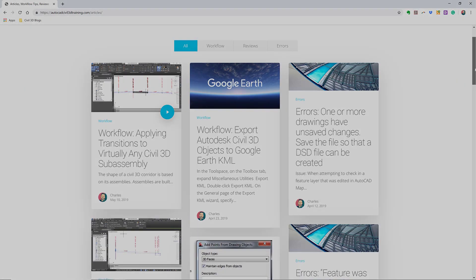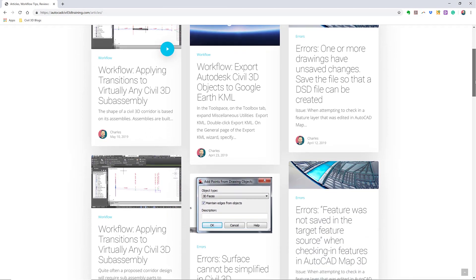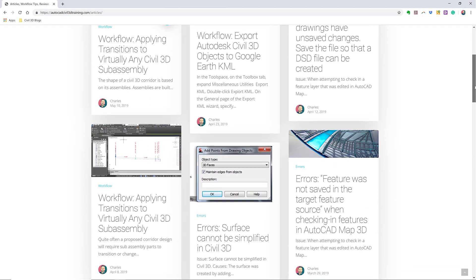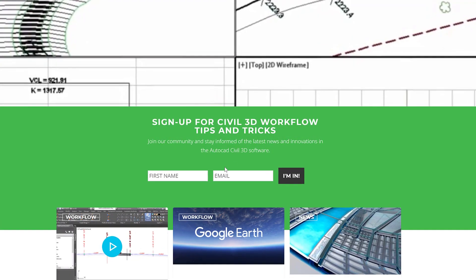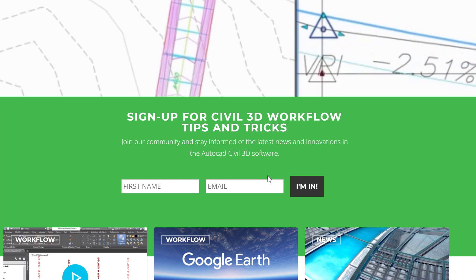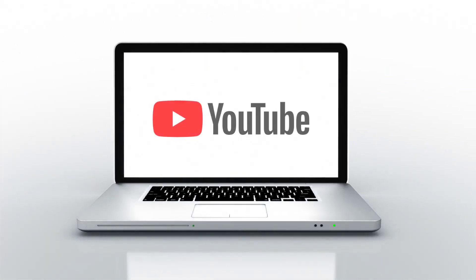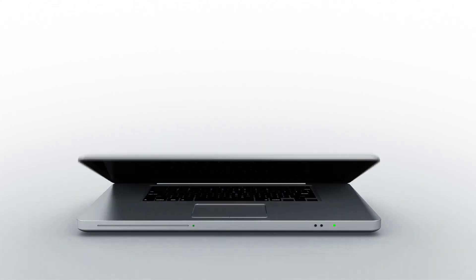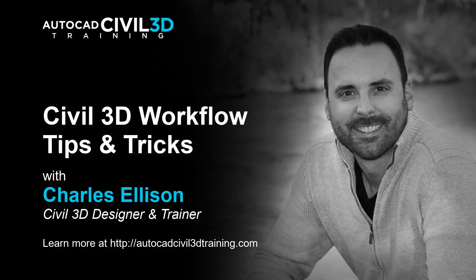If you'd like to learn more about Civil 3D workflow tips and tricks, visit AutoCADCivil3DTraining.com and be sure to sign up for future video notifications or click subscribe on our YouTube channel. Again, my name is Charles Ellison. Take care.